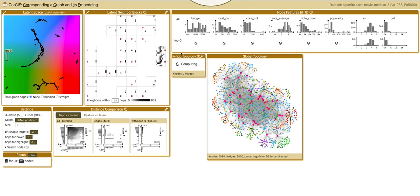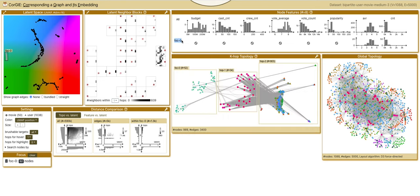Notice that a new scatter plot is created in the distance comparison view to show distance within focal nodes, and a new row in the node features view to show their node features.